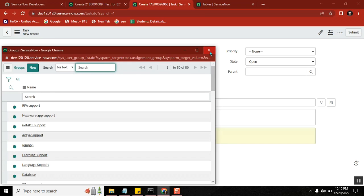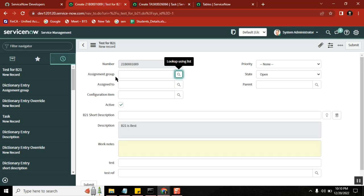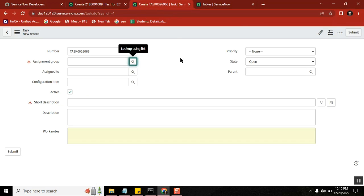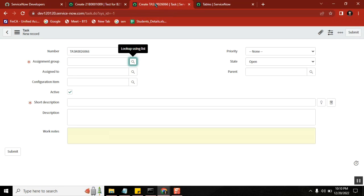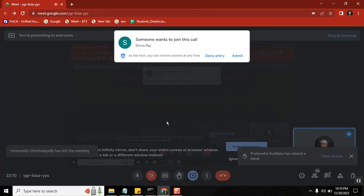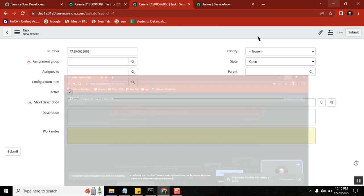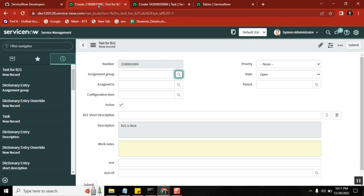So this is another example of reference qualifier. One example you've seen for mandatory, one example for label, one for default value, one for attribute, one for read-only. Is that all clear? Yes sir, yes. So dictionary override is one of the very important topics.